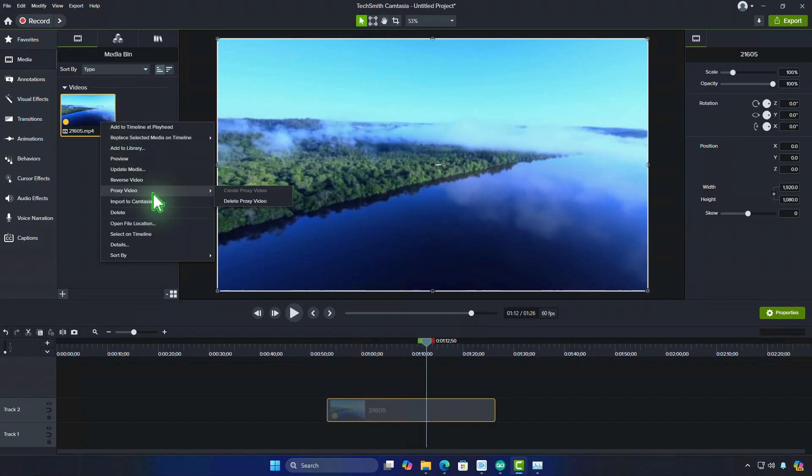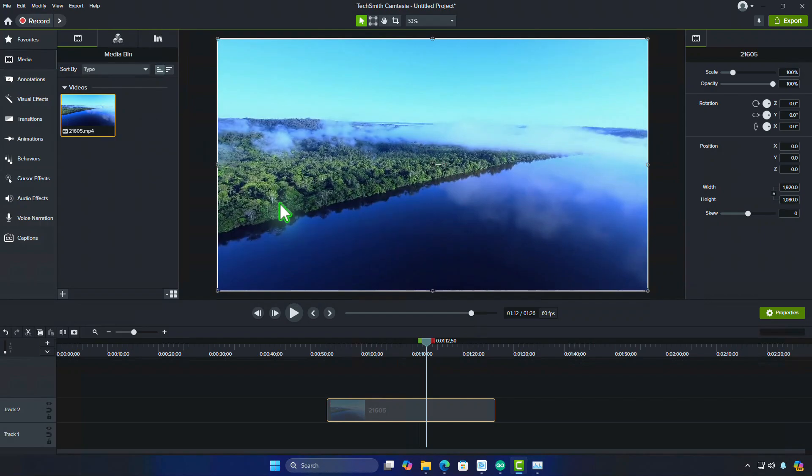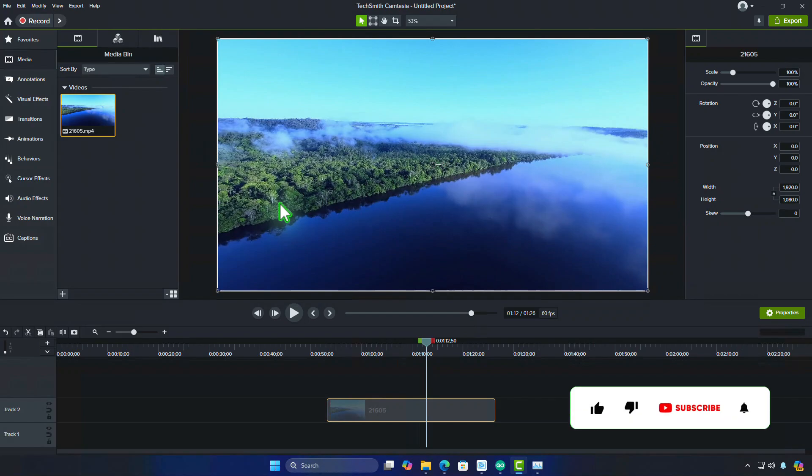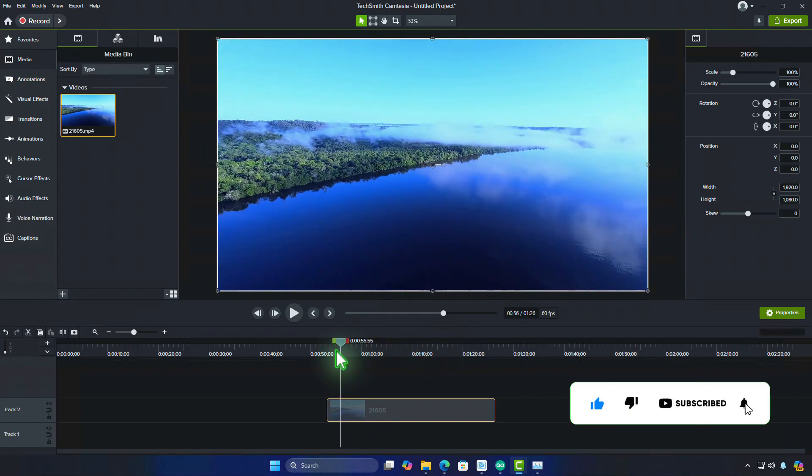Right-click on the video clip that uses a proxy and from the context menu, choose Remove Proxy Video. This will remove the proxy version and switch back to the original high-resolution media for that clip.